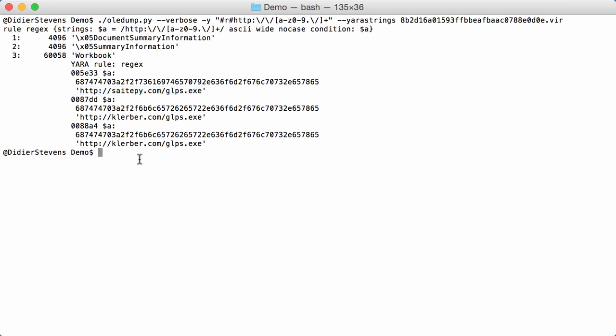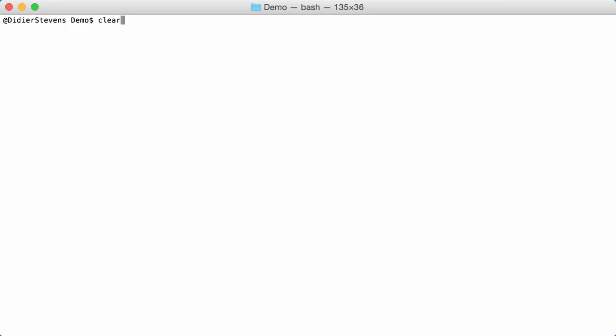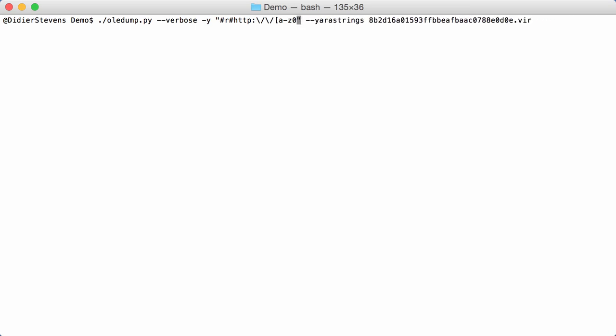So, these are options that you have with the ad-hoc YARA rules here. You can also provide a complete rule here. If you can type it like this, then you just do hash. And then, you type your complete rule.